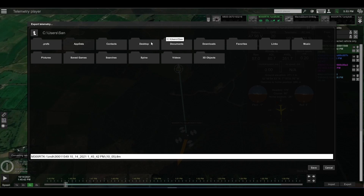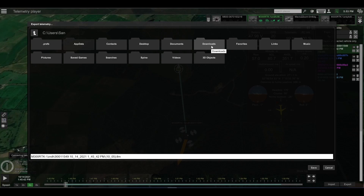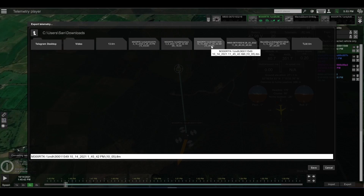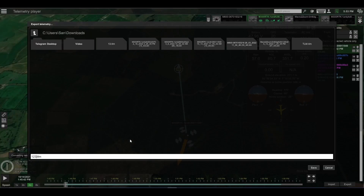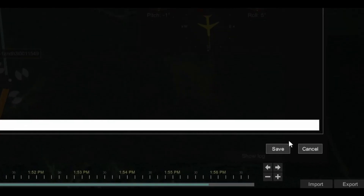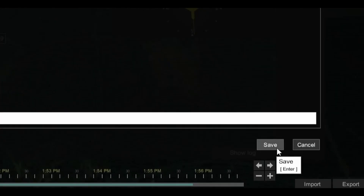In this part of the window you can navigate to the folder where you want to save the telemetry file. In this case let's choose downloads. In this part we can choose the name of the file, and to export click on save.